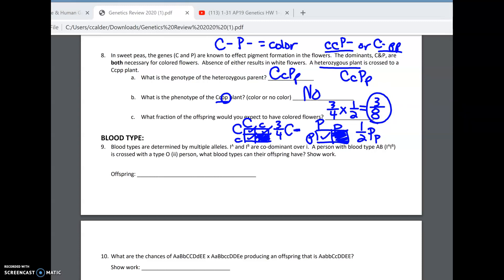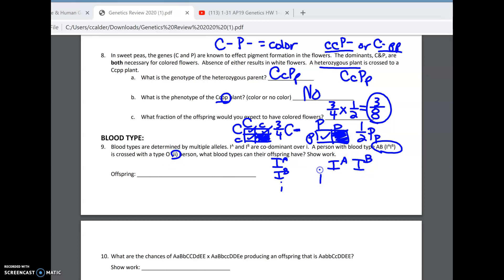The other five-eighths would not. Next is blood type — an example of multiple alleles. There's more than just two options; there are three alleles: I-A which codes for protein A, I-B which codes for protein B, and little i which codes for not making protein at all — we call that O. We're crossing an AB person, which is I-A, I-B, with a type O person, which is little i, little i.